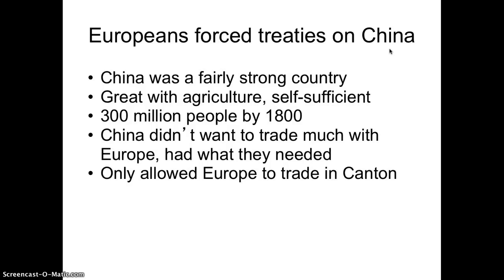Europeans made their way to China during the Age of Imperialism just like they did to other regions. China was a fairly strong country that didn't need to trade with Europe as much as Europe needed China. China was good with agriculture, especially in the coastal area where about 80% of the population lived in just one-third of the country — very fertile land. With about 300 million people by 1800, China was one of the largest countries in the world and was very self-sufficient. So they originally only allowed Europe to trade in Canton, just one port.